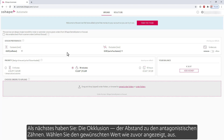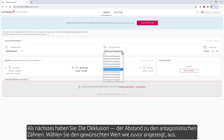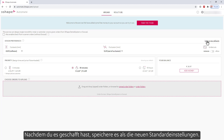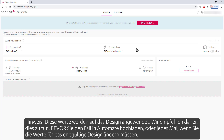Next, you have occlusion — the distance between the opposing teeth. Choose the desired value as shown before. After you've done it, save it as the new defaults. Note: these values are applied to the design, so we recommend doing this before uploading the case into Automate, or every time when you need to change the values for the final design.